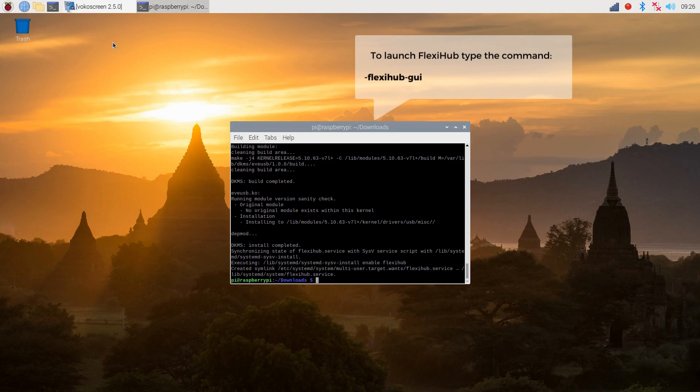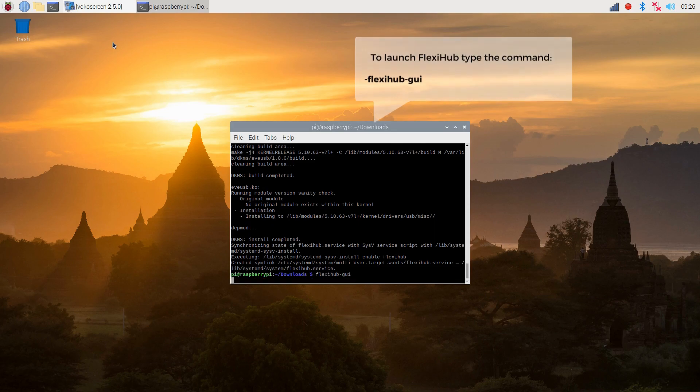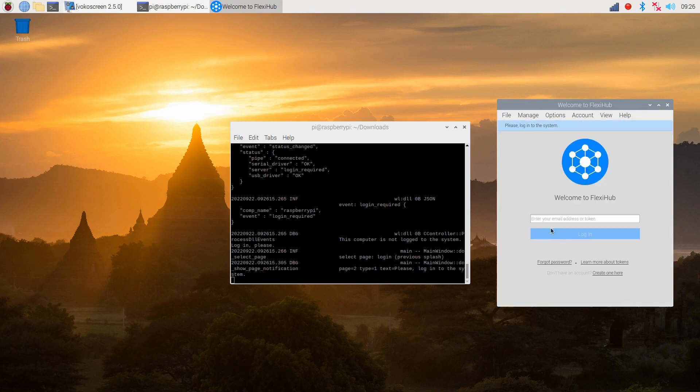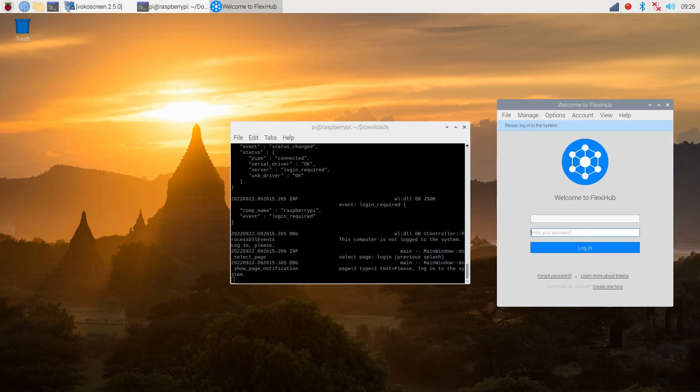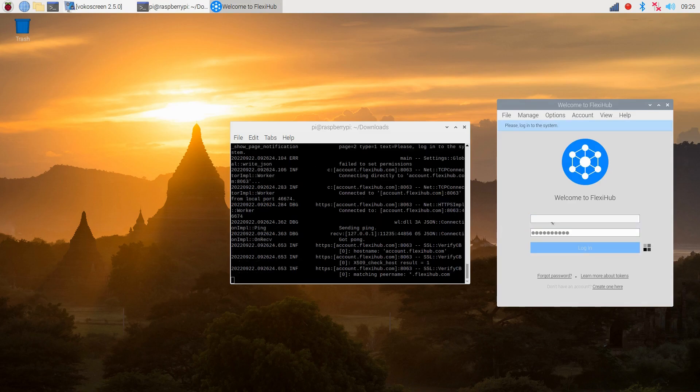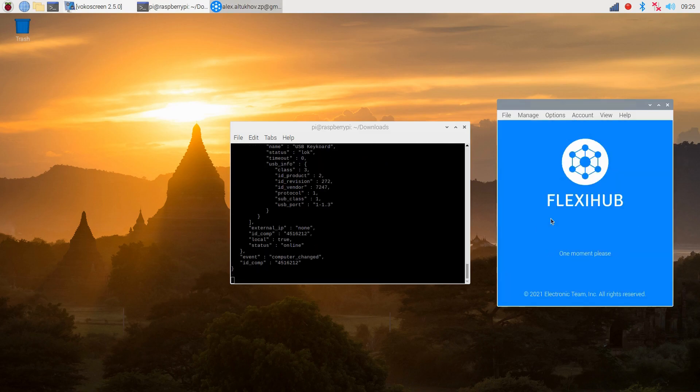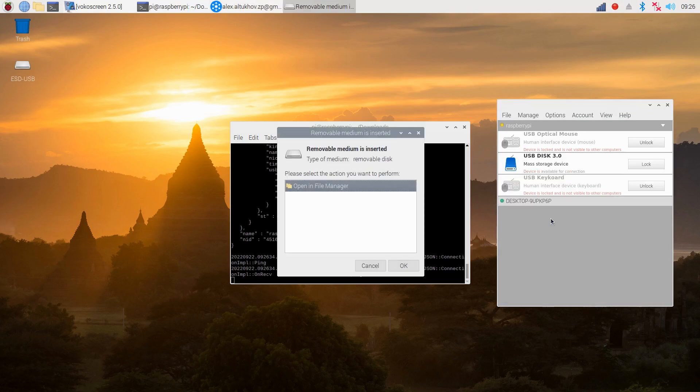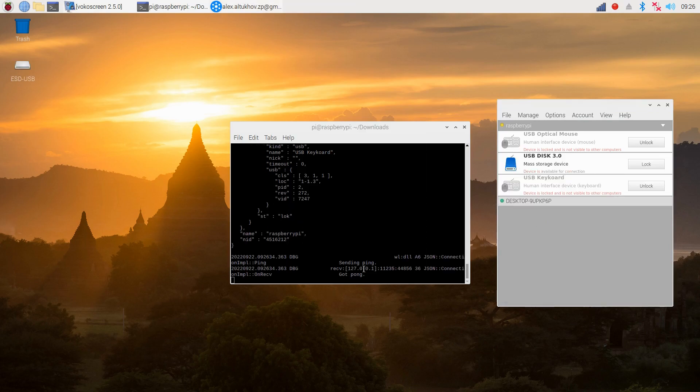When finished, we can launch FlexiHub by typing the command FlexiHubGuy and log into our account. Then, we will connect a USB device that will be redirected to a remote computer. As you can see, the server part does not require any additional configurations, since the USB devices are discovered automatically by the app.